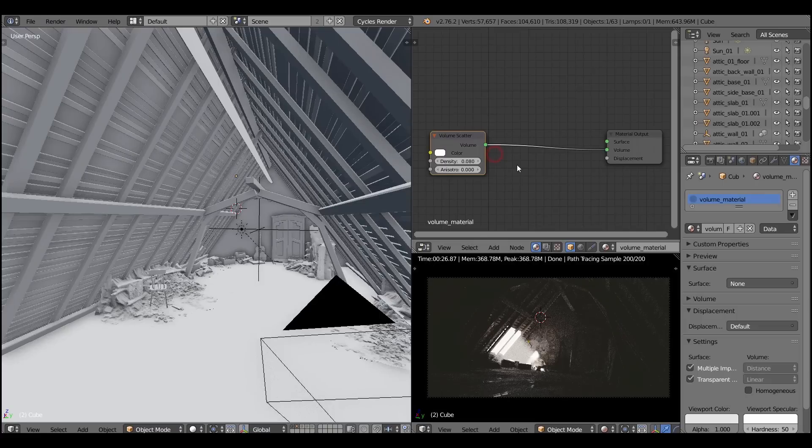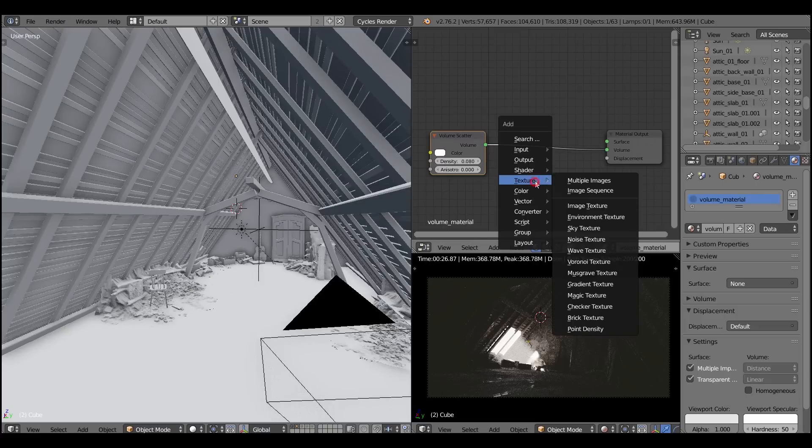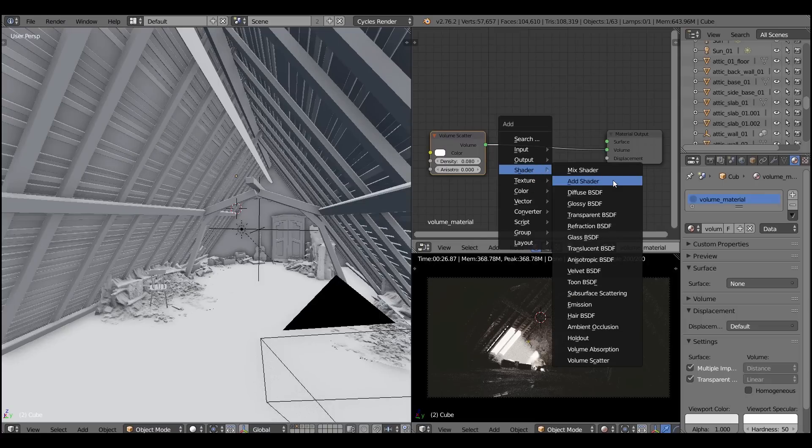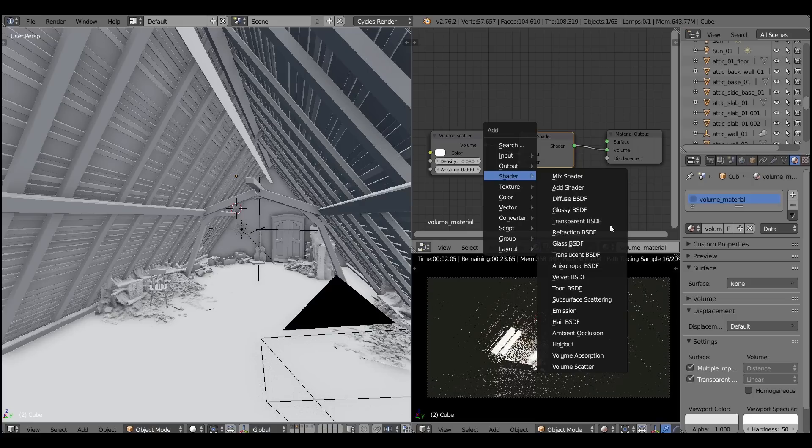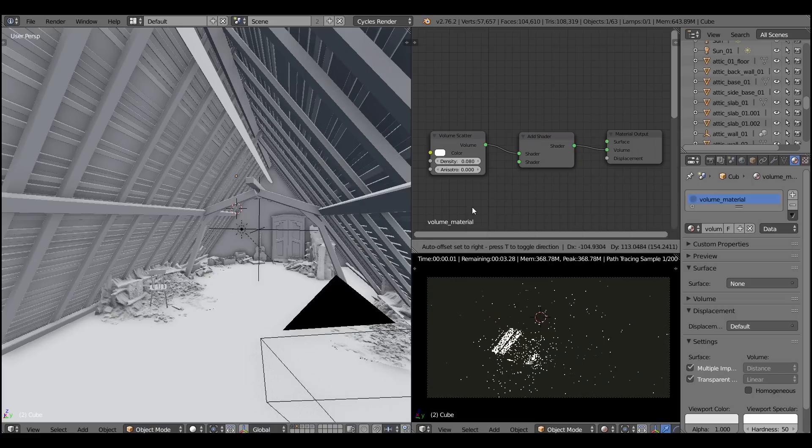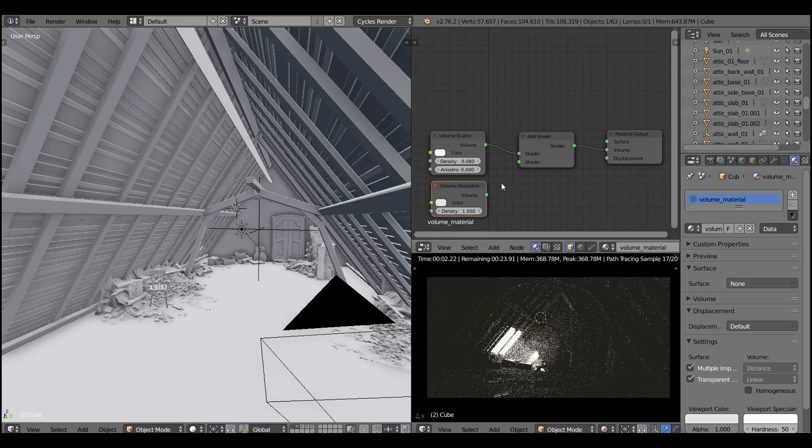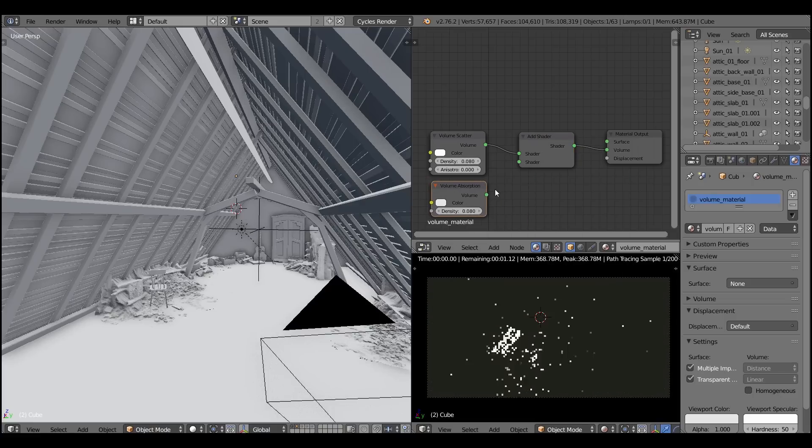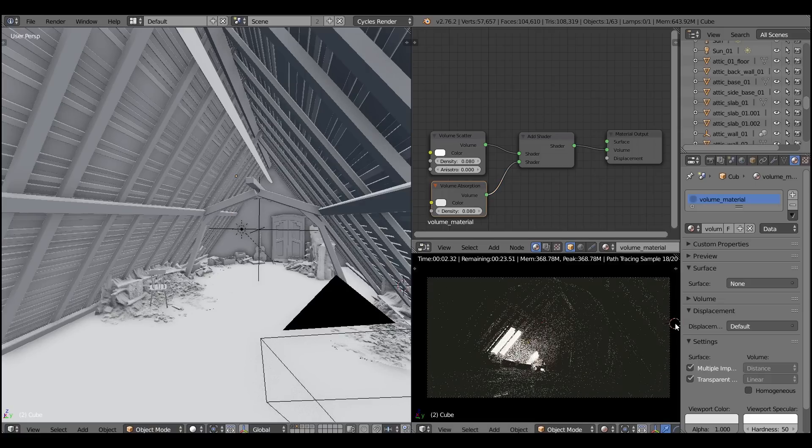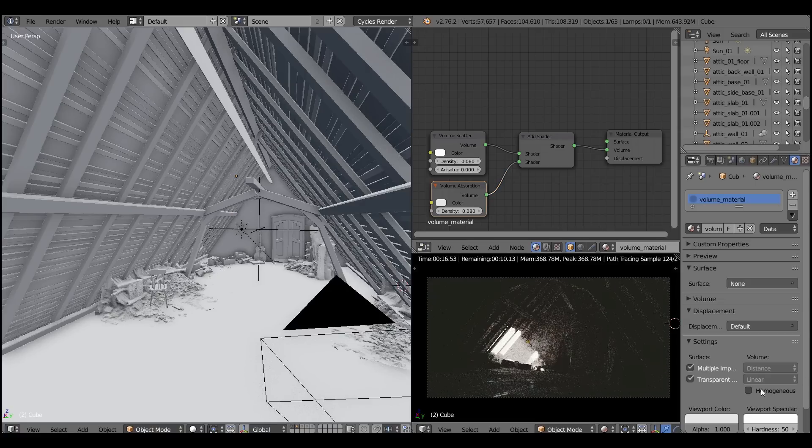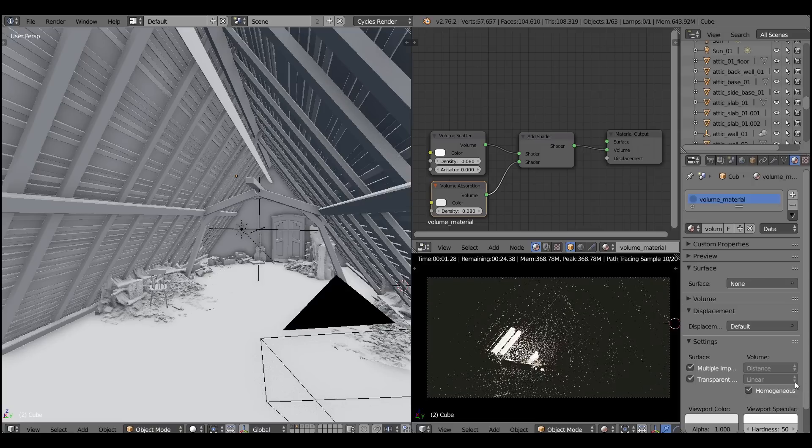And here is another nerd trick for you. You can add the volume absorption shader on top of the volume scatter. It means that the light rays will not only be scattered but it will be absorbed by the volume as well.